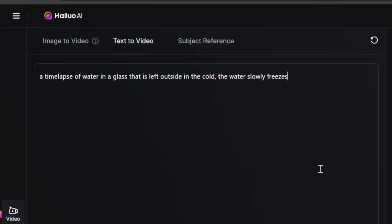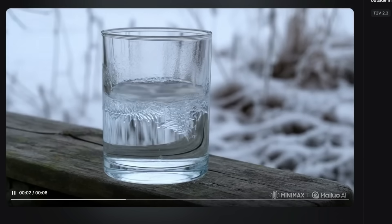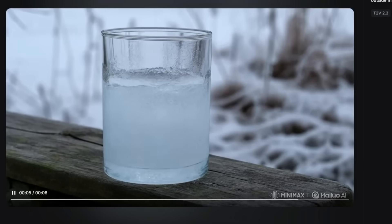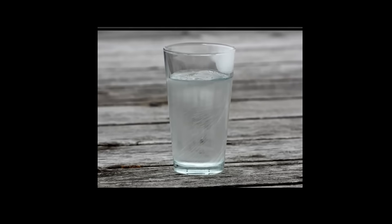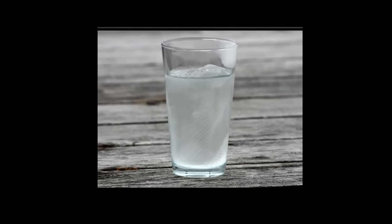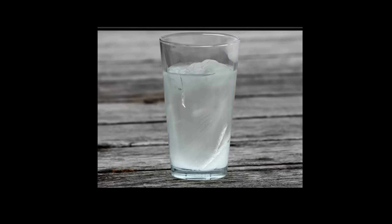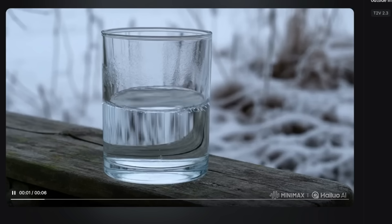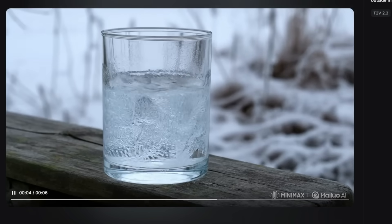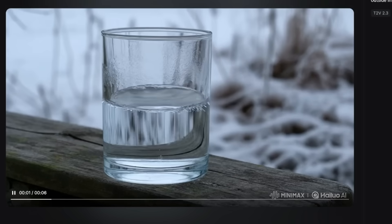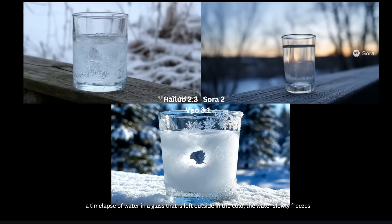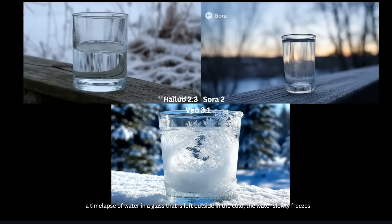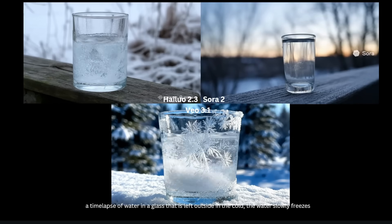Here's another prompt to test physics understanding: a time lapse of water in a glass left outside in the cold, where the water slowly freezes. Here's what we get from Hailuo. It isn't perfect, but it's actually pretty good. For reference, here is how water should actually freeze in a glass cup in real life — the water level does go up a bit because ice is less dense than water. Going back to Hailuo's generation, it's kind of exaggerated and the water level rises too much, but it's pretty close.